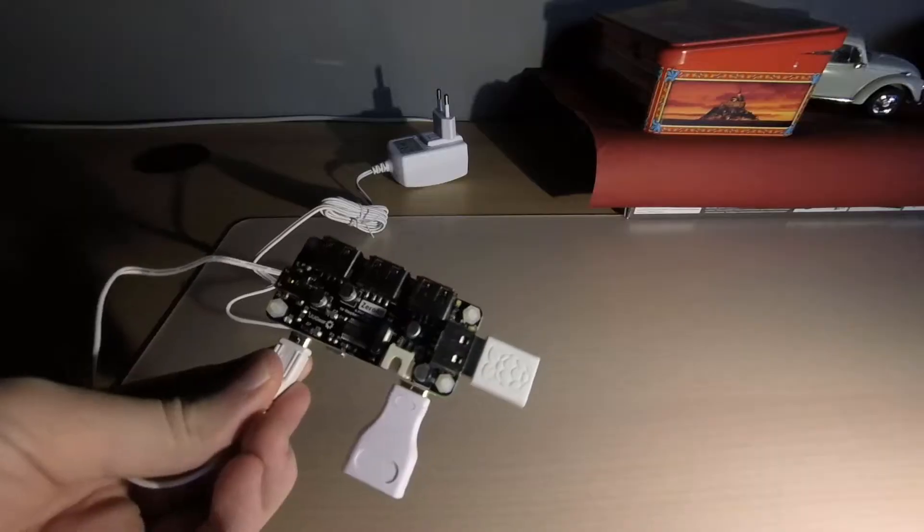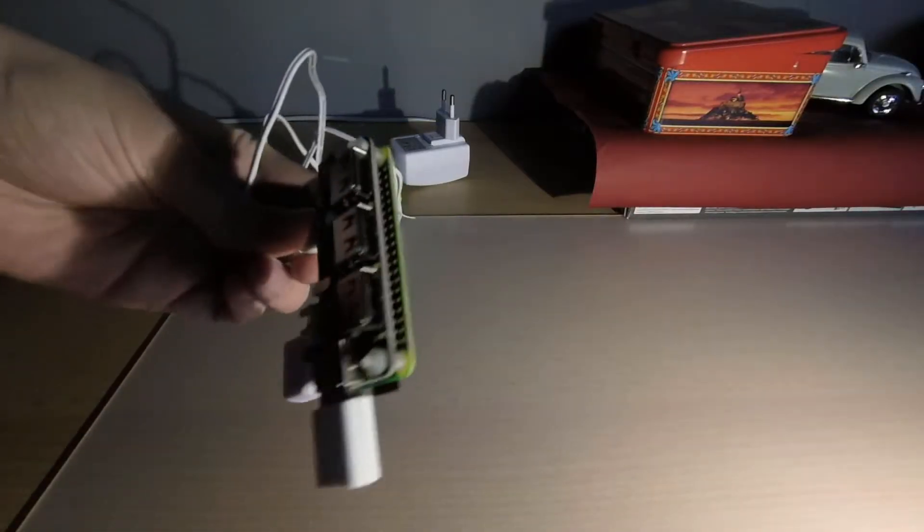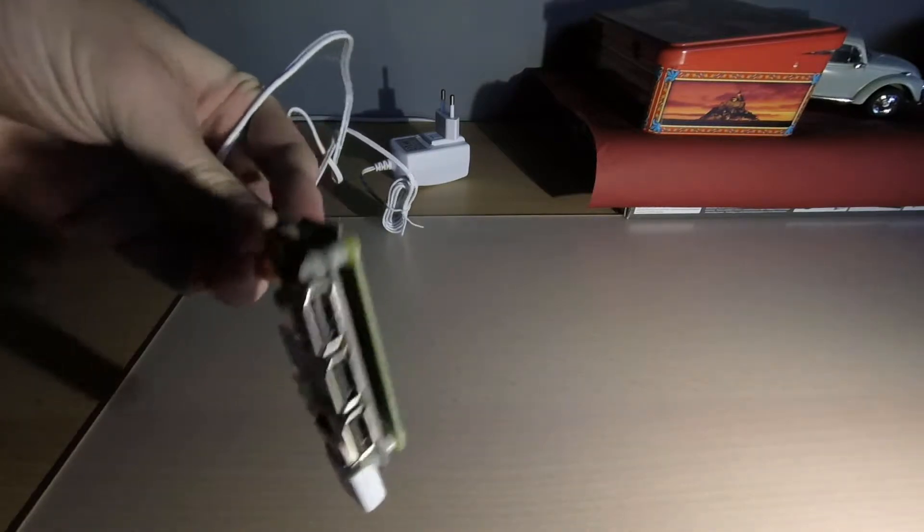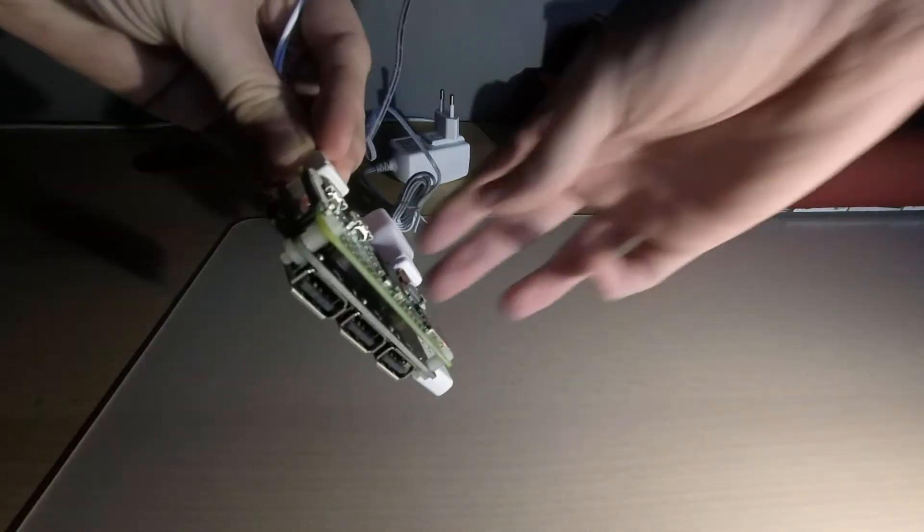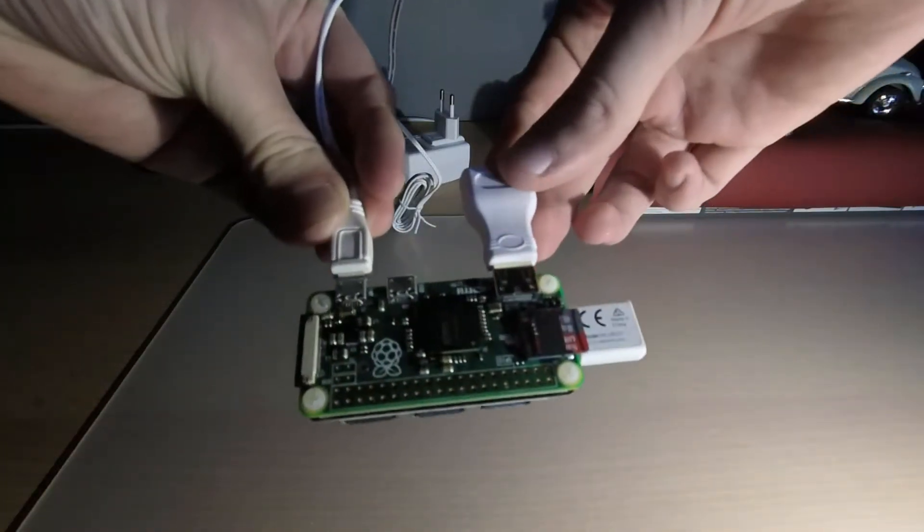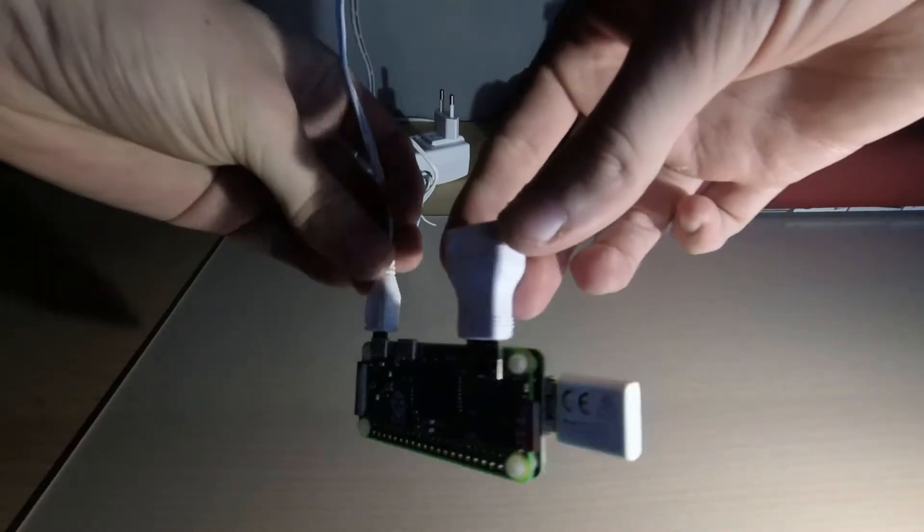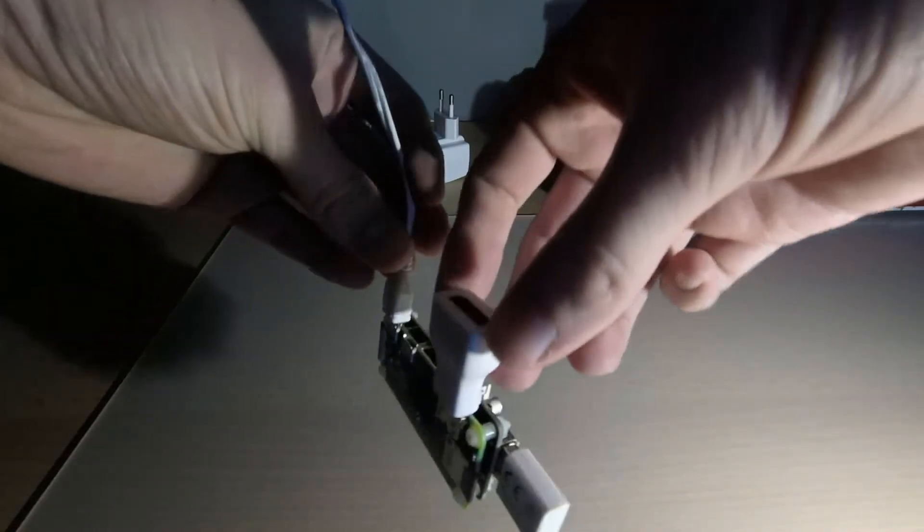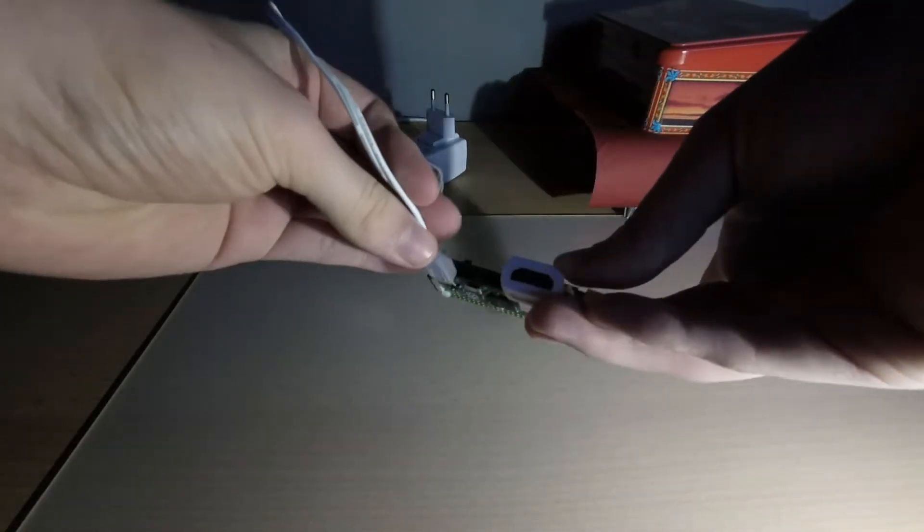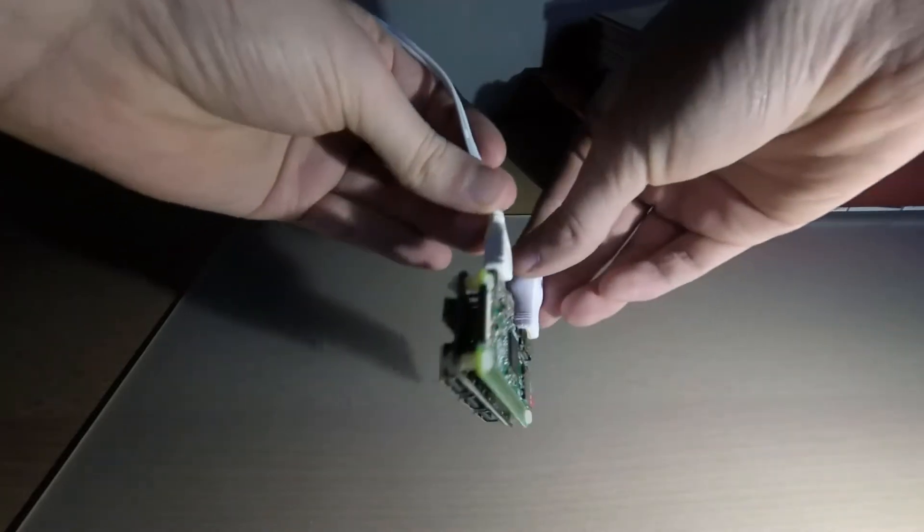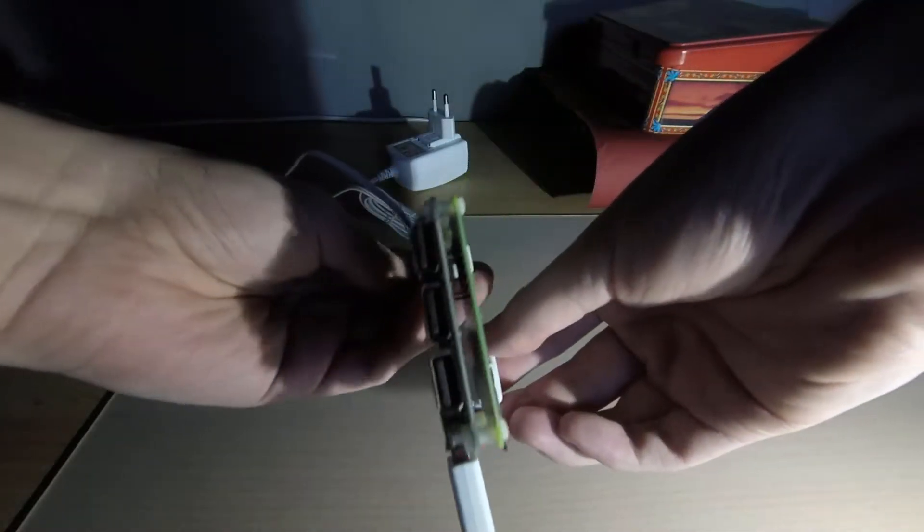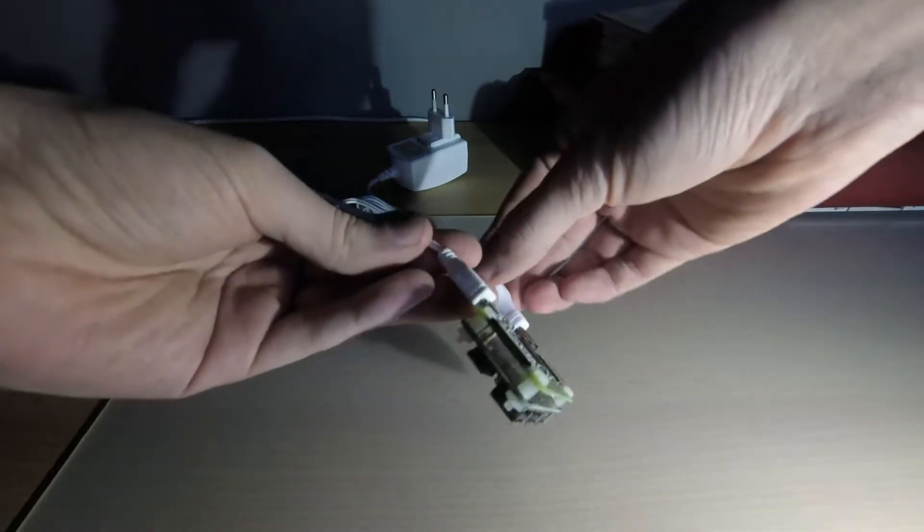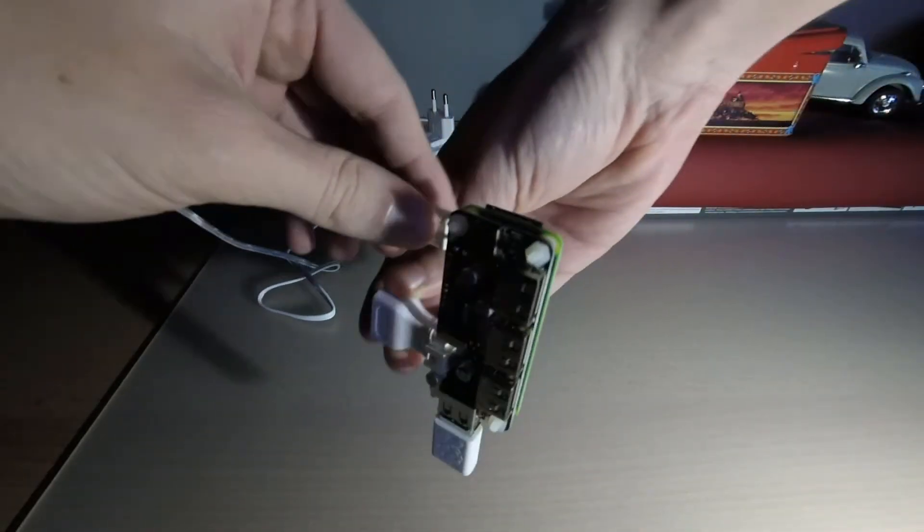Okay, so next up is Zero4U from UUGear. This is a pretty neat little expansion board that you can just basically click on your Raspberry Pi Zero and then just screw it together with a few screws.